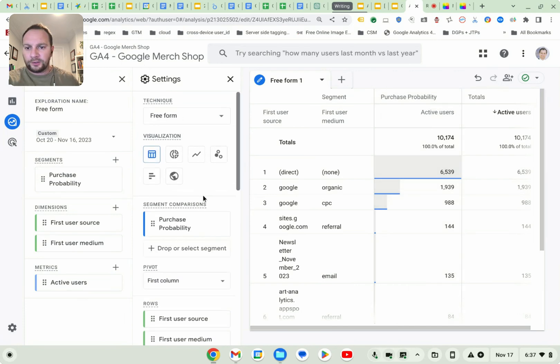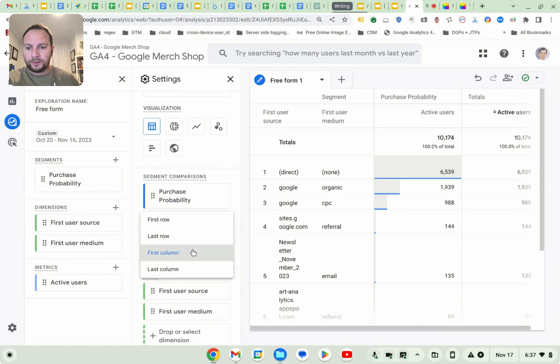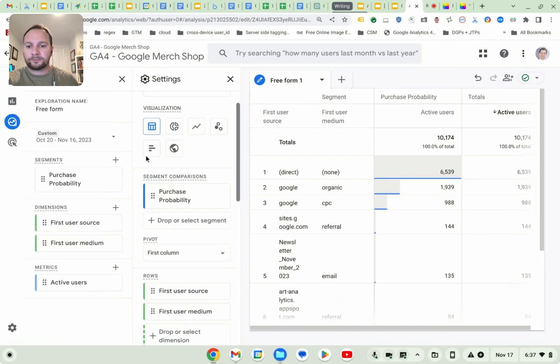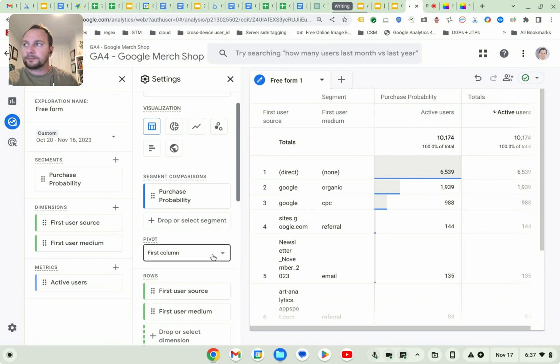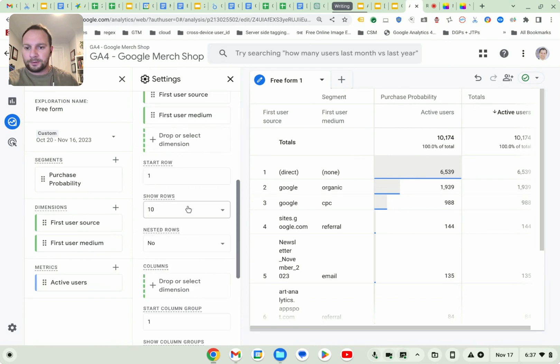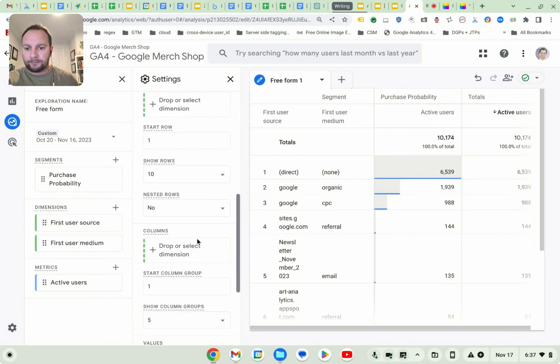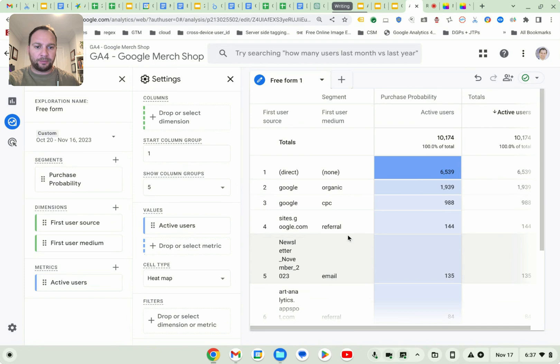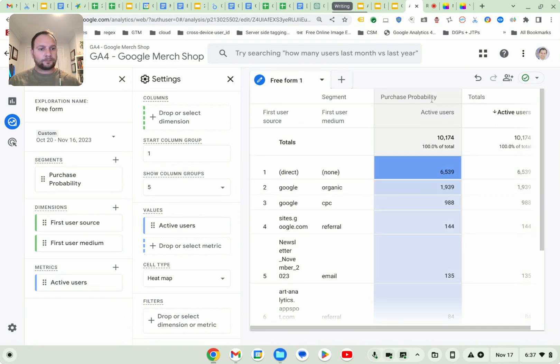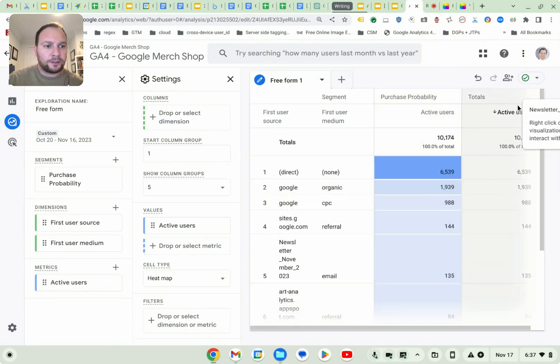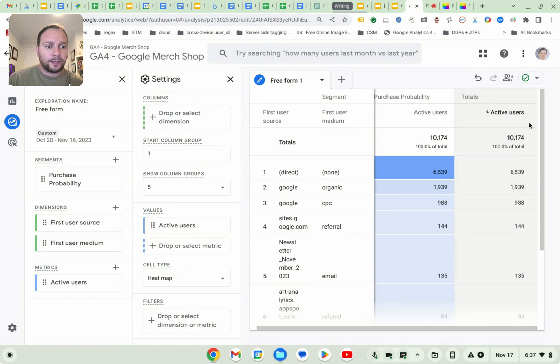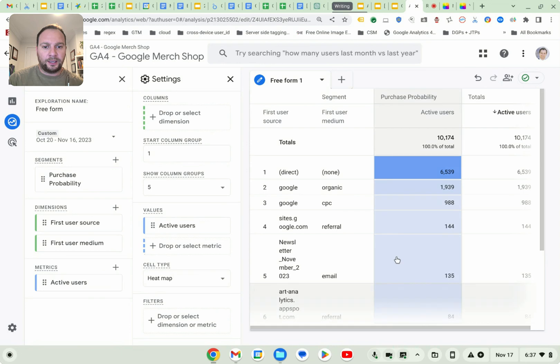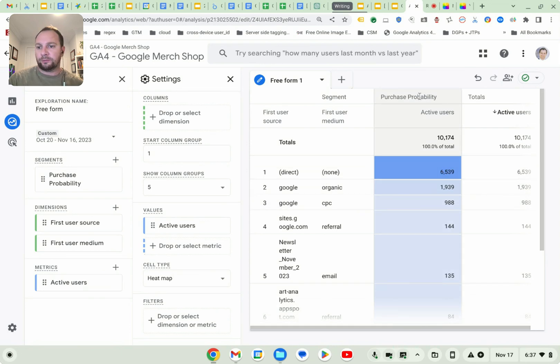I'm going to change this also to a heat map. So if you scroll down to chart type, or sorry, cell type, you can change it to heat map. Okay, it'll show you the probability. So this is actually quite nice. It says here, out of 10,174 active users, people coming directly to the site have the highest probability of purchasing.